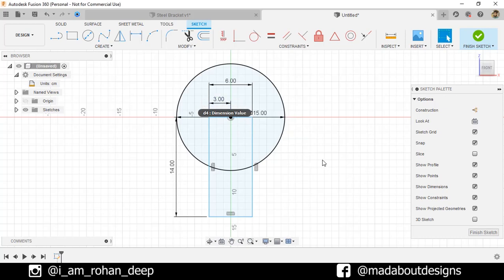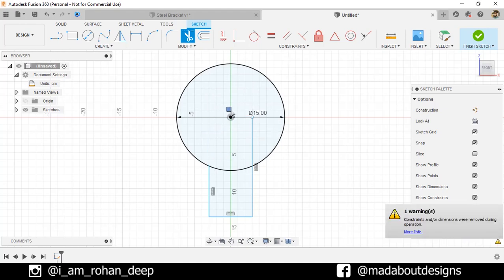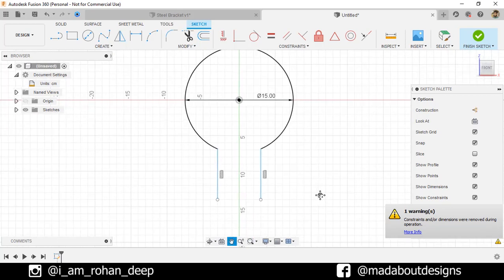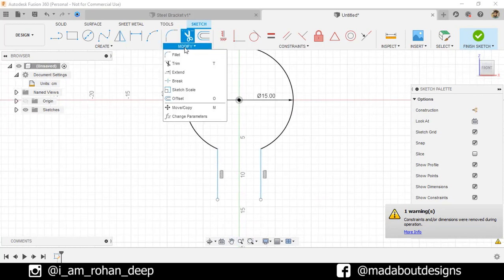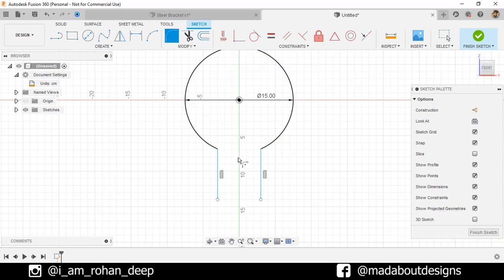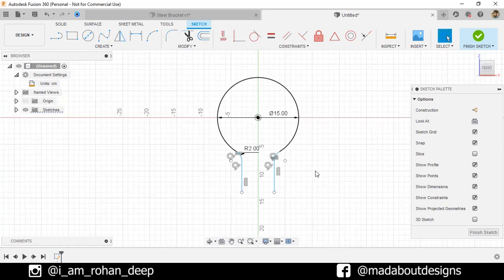Now, go to Trim command and trim out these unnecessary portions as follows. Now, under Modify, go to Fillet. Select these two corners and give a fillet radius of 2 centimeter. Finish sketch.